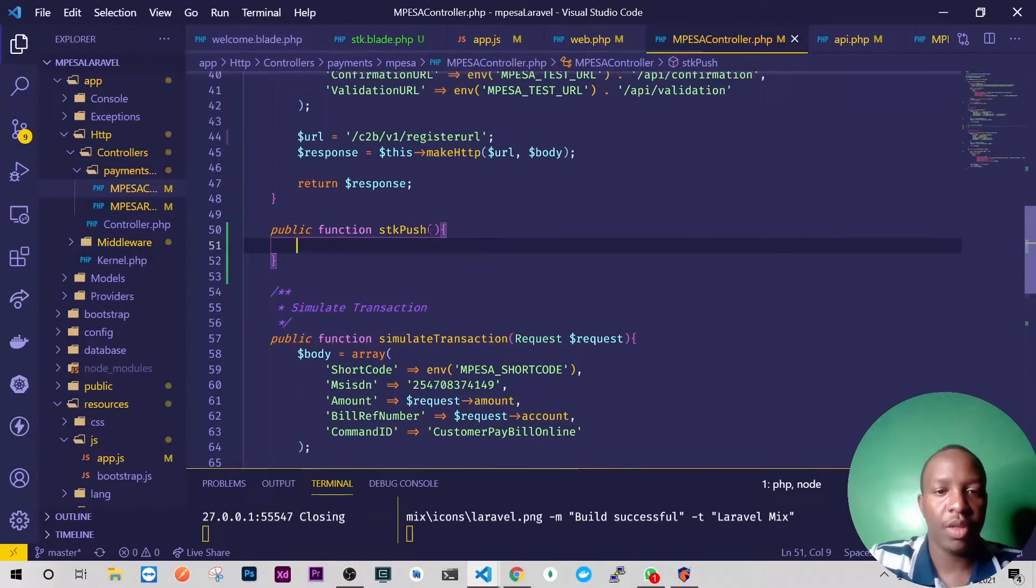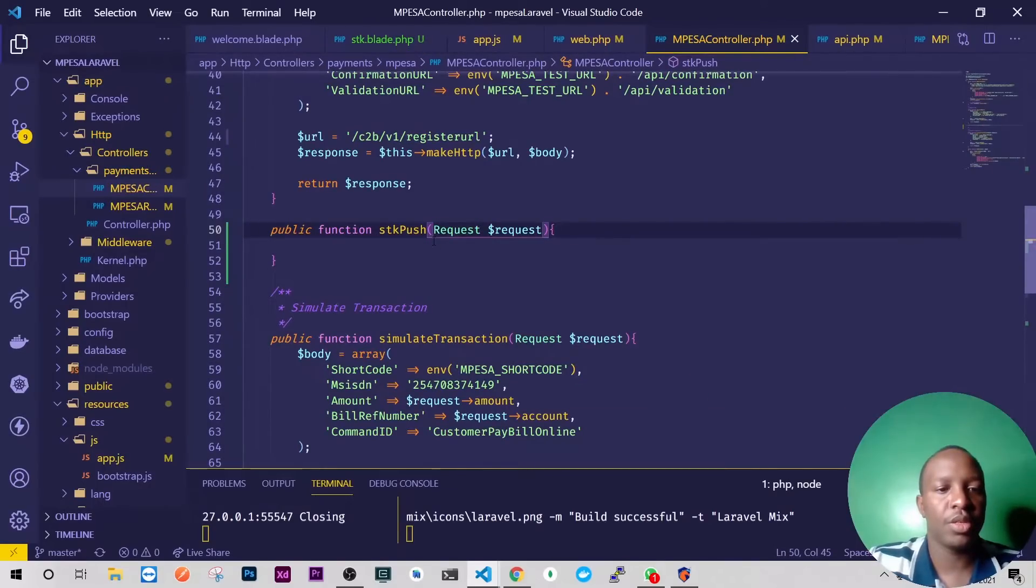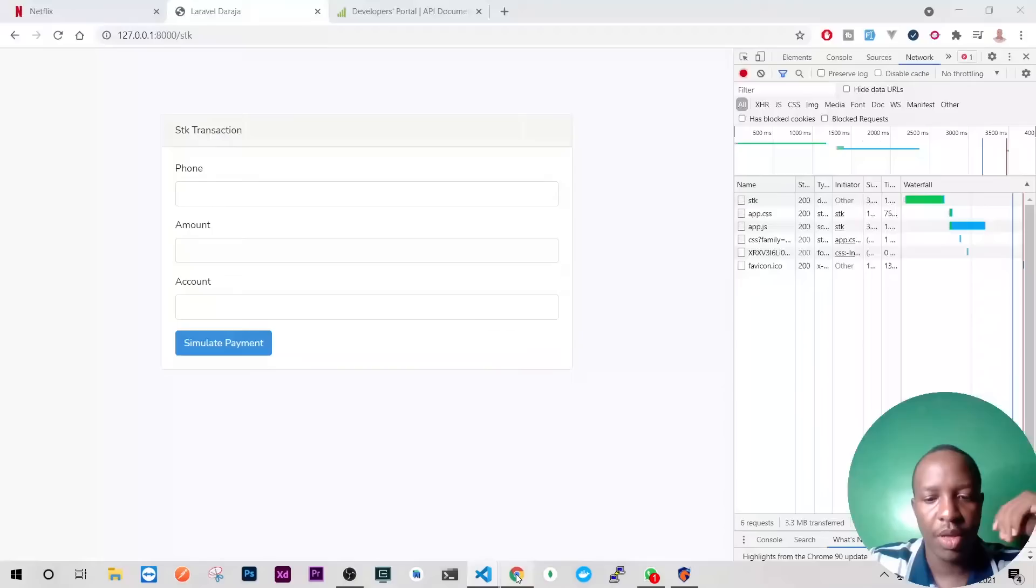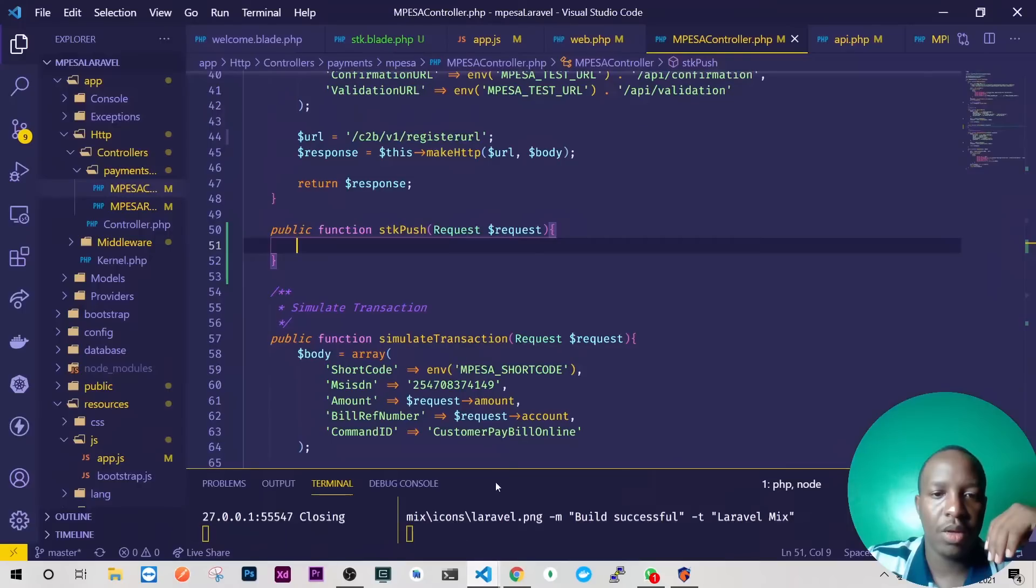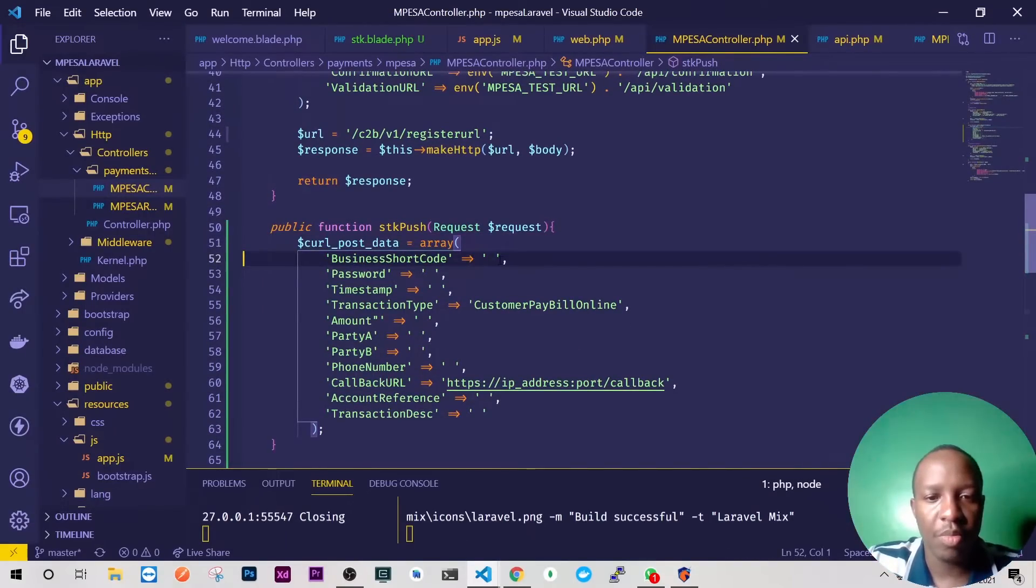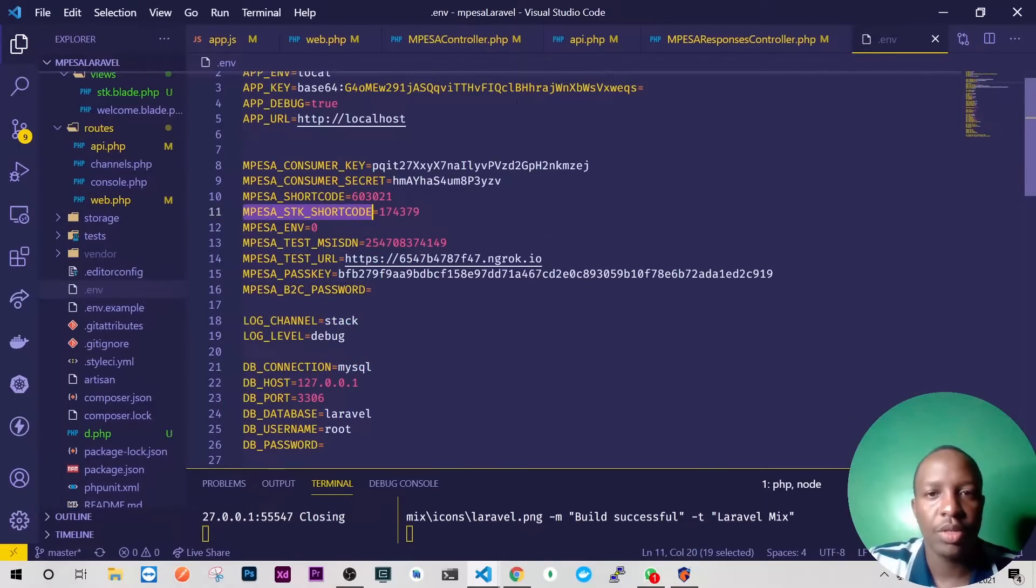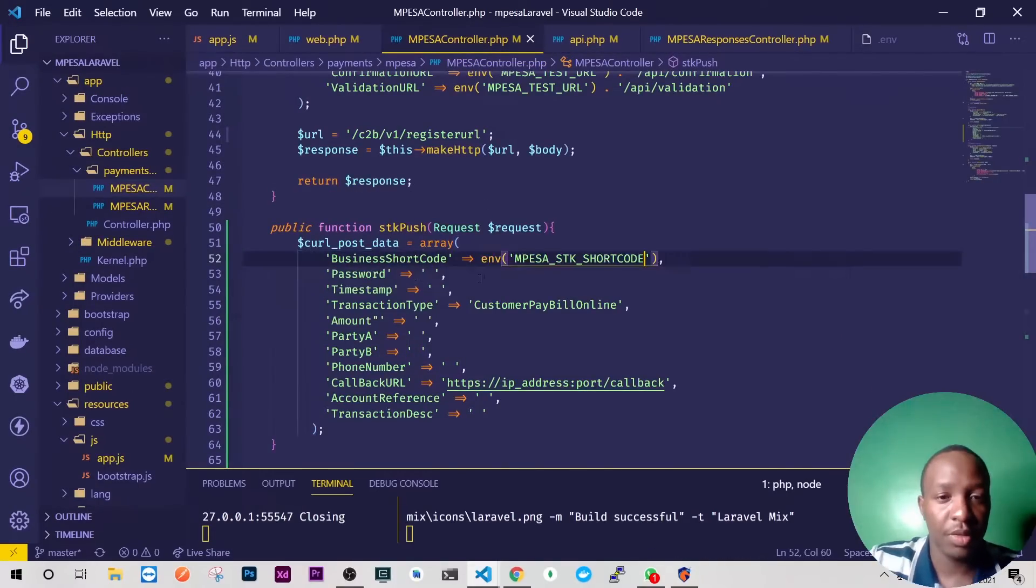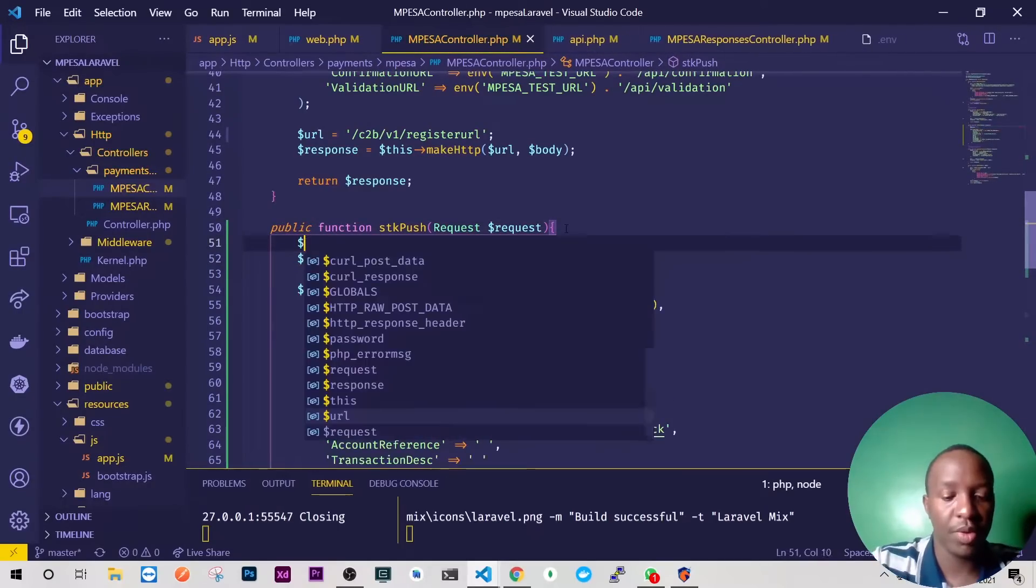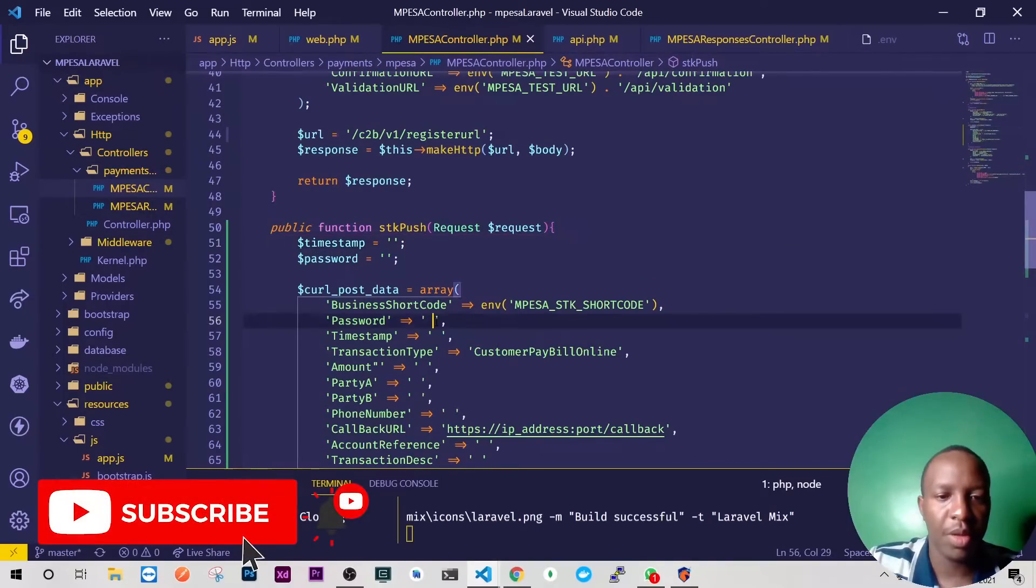Definitely here we need to have requests like that. We know that SDK push requires some password and everything. So let's go to our Daraja, we need the whole of this and we'll replace it here. We'll remove these comments. So our business shortcode is our SDK shortcode, so I'll just have it here env and then the password will just have it up here. We'll just have placeholders for now.